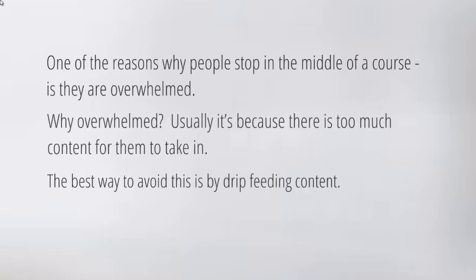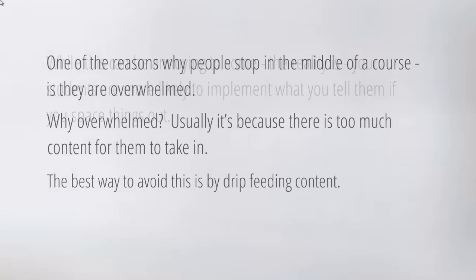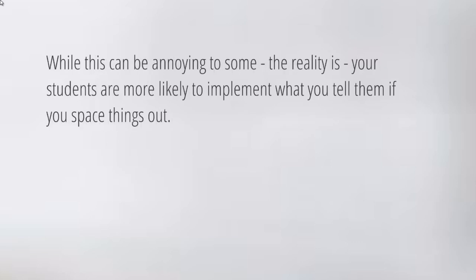The best way to avoid this is by what we call drip feeding content. The idea is simply to space things out so that people receive video one, video two maybe the first day, maybe they have to do a to-do list before they go to video number three.